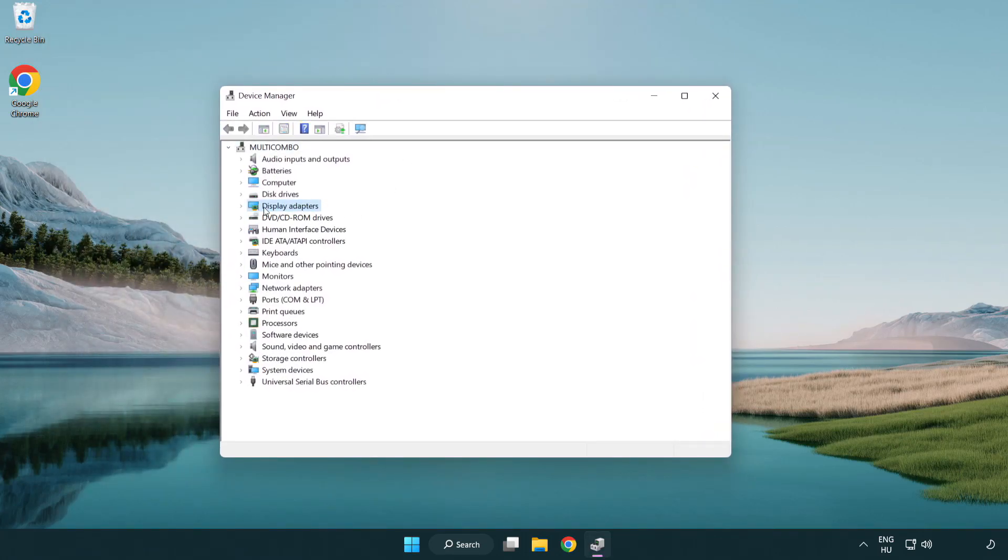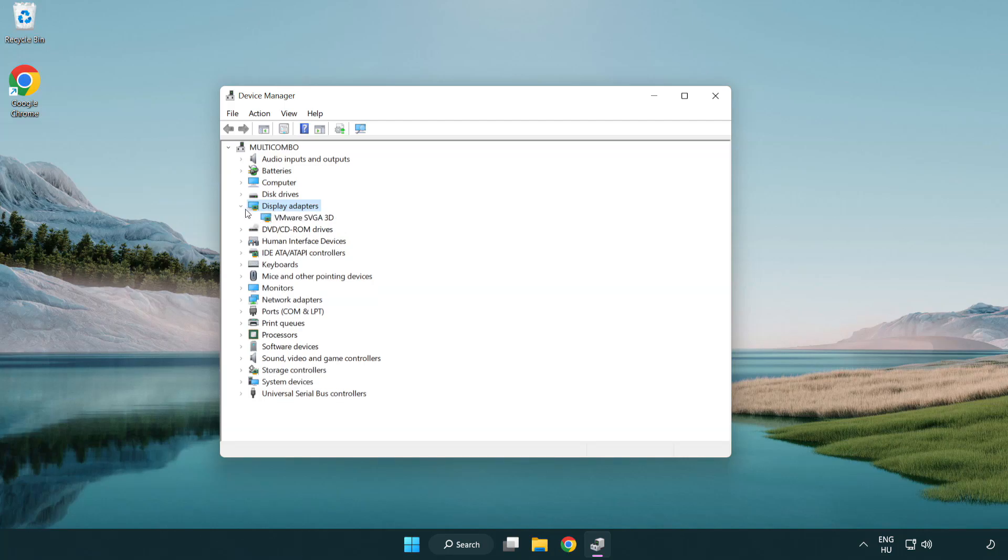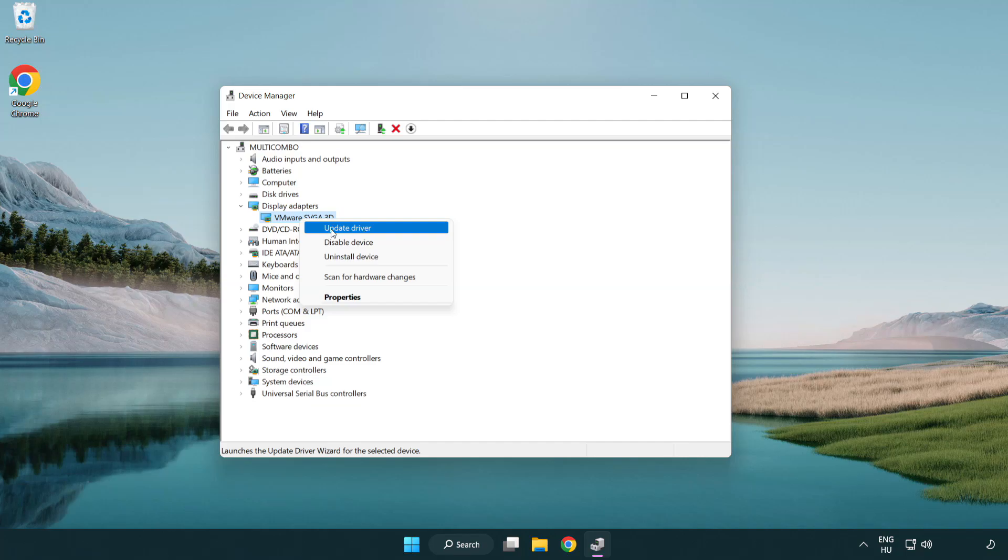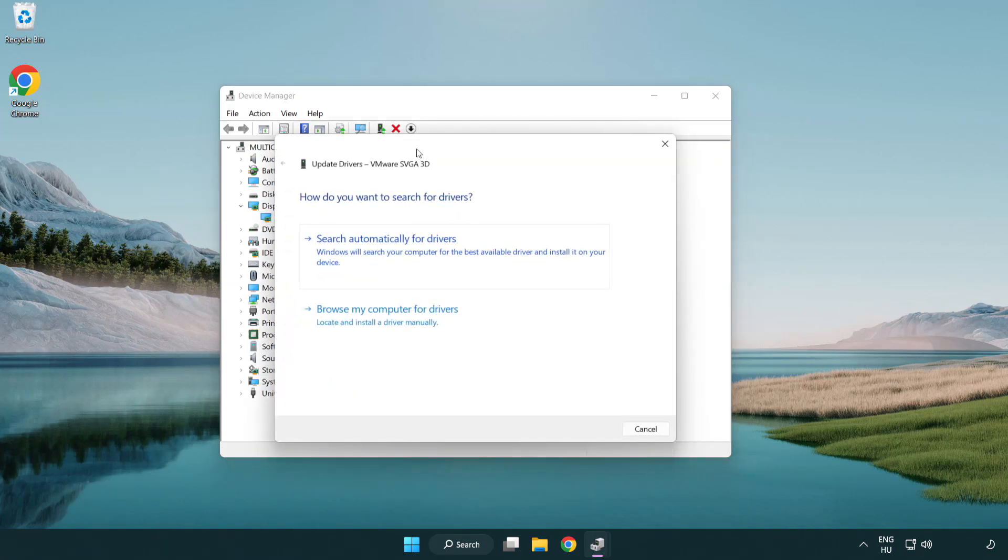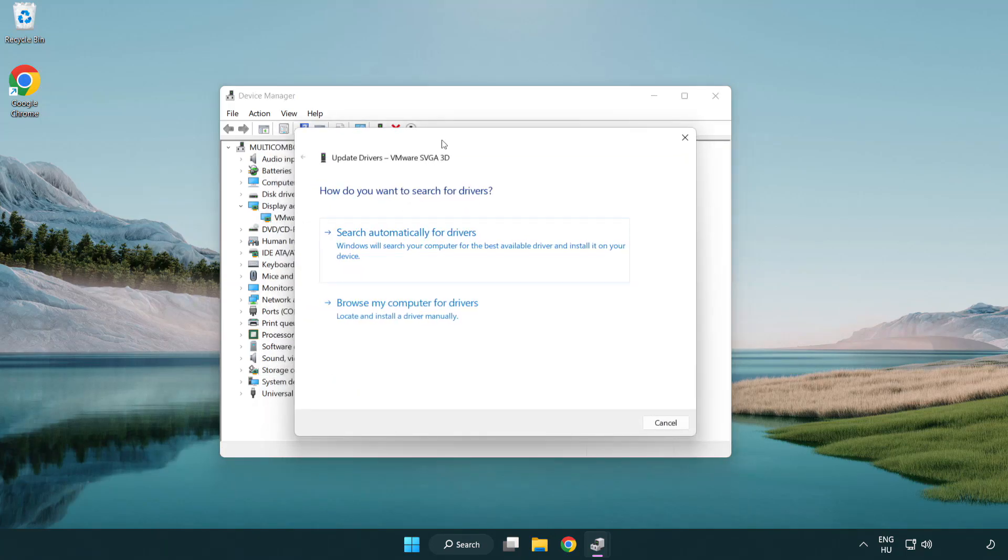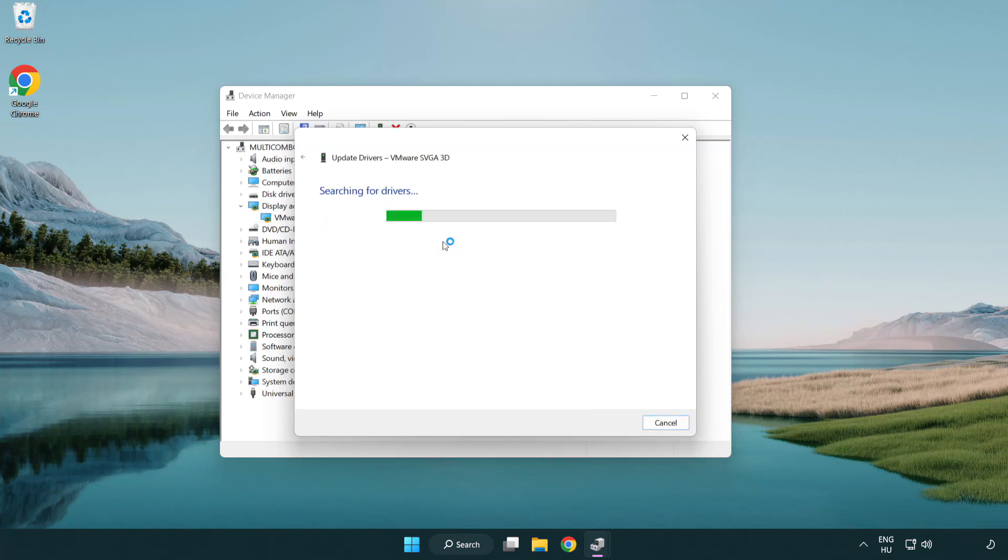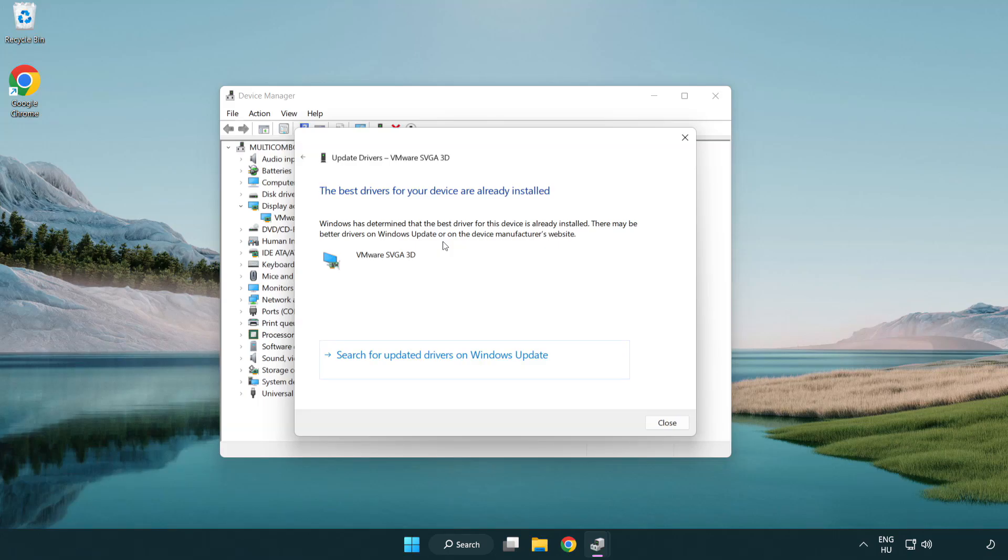Click display adapters. Select your display adapter. Right-click and update driver. Search automatically for drivers. Wait. Installation complete and click close.